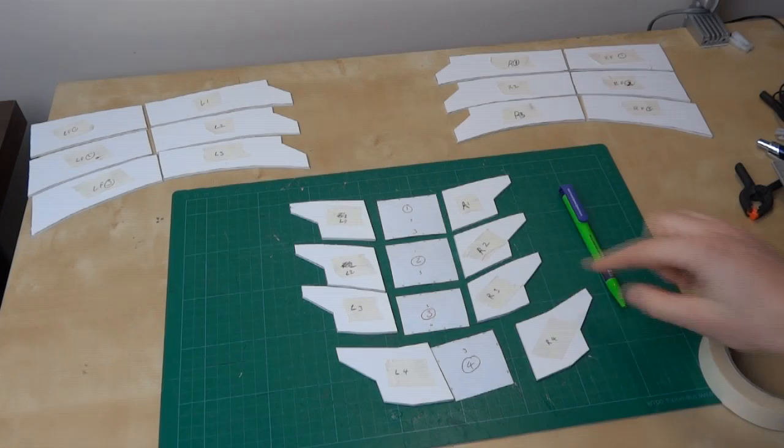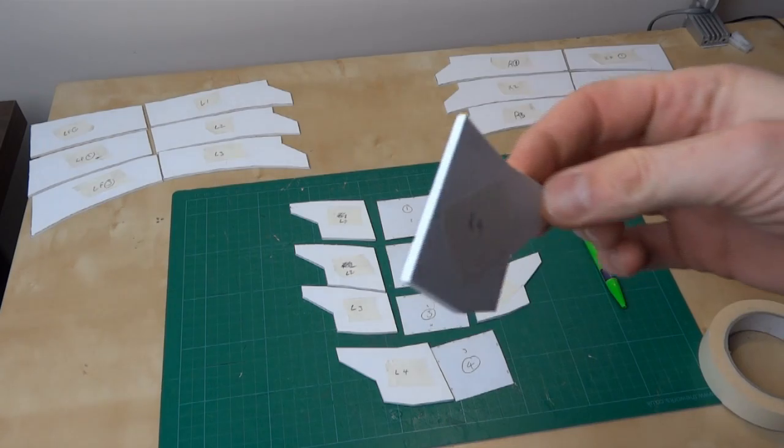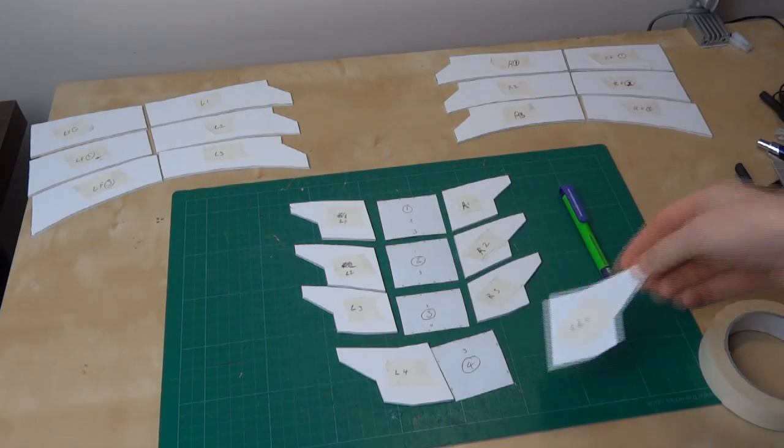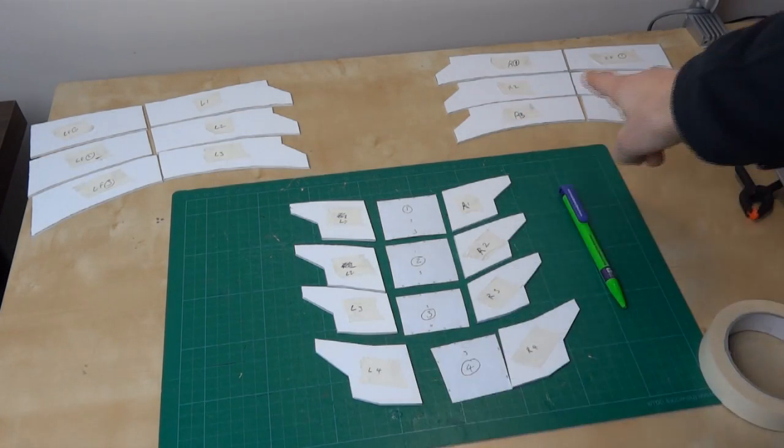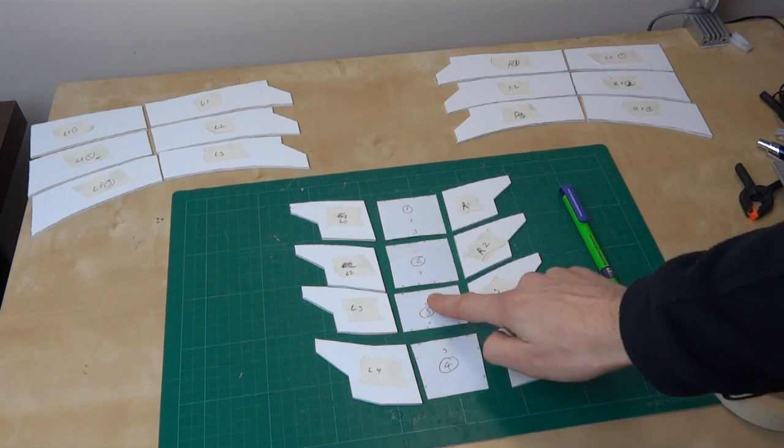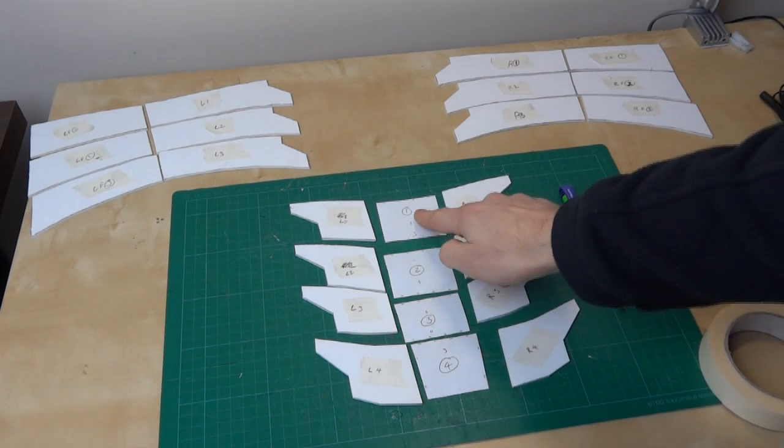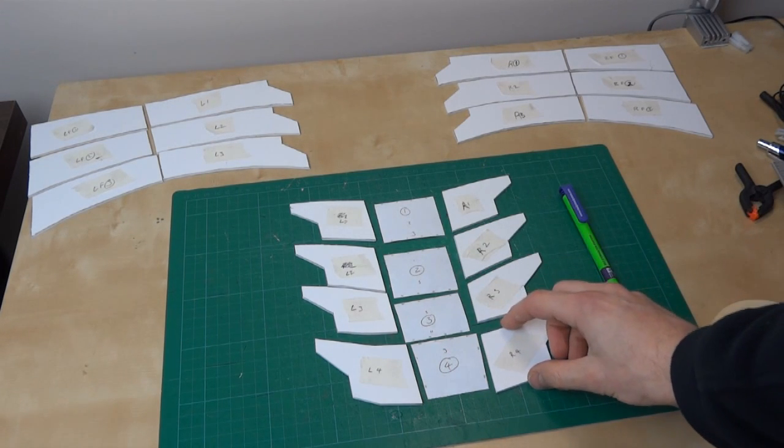I've cut out all my pieces now in foam board. So basically I've done all of them with the exception of the spine pieces, which are still bits of paper. And the reason for that is there needs to be a recess where these pieces are slightly higher.